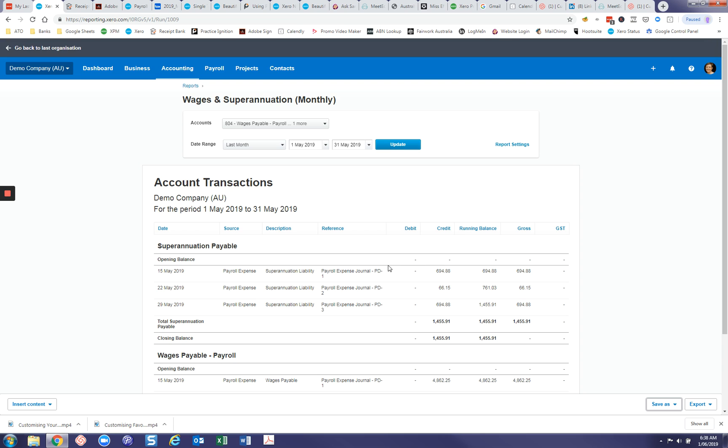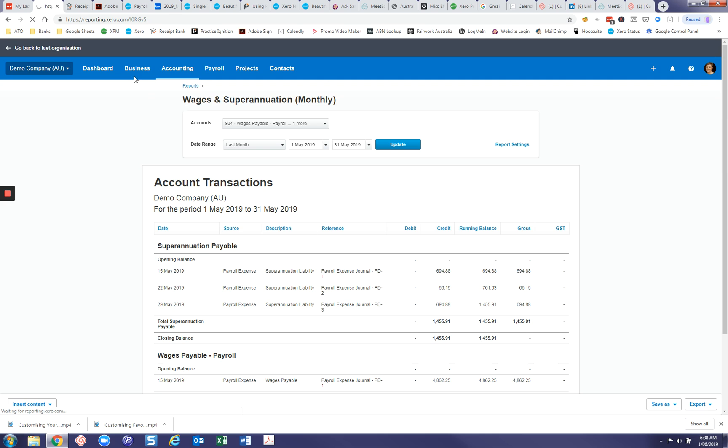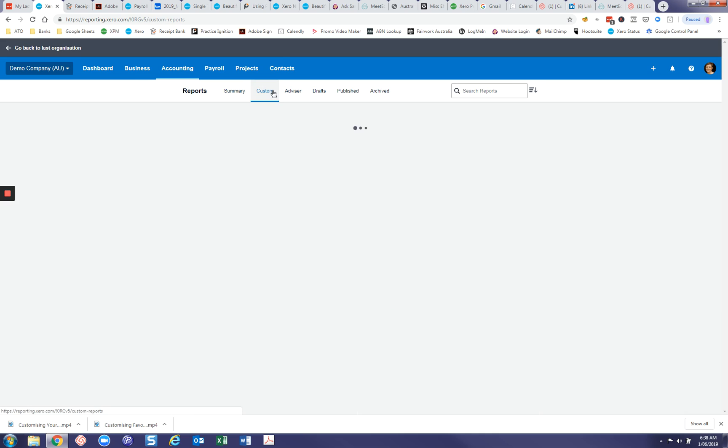Now where you're going to find this report is in our reports list. It's not in here. These are the standard Xero reports. But if you click into custom here, here's the report that you've just created.